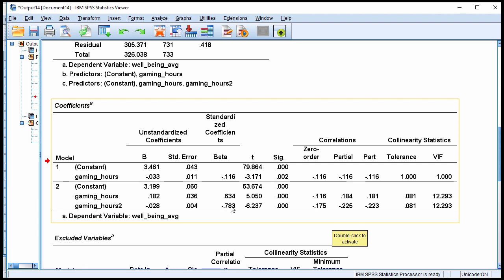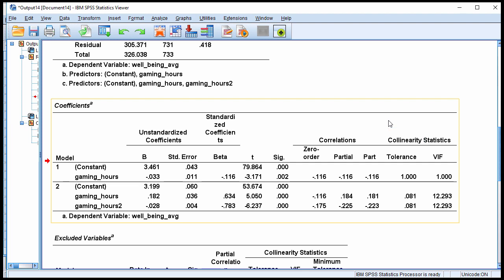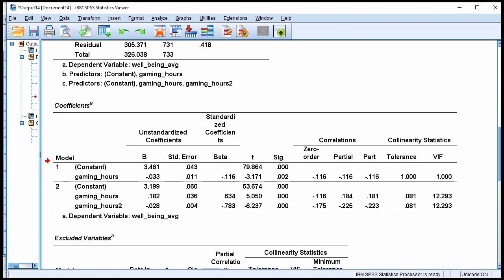Had this coefficient been positive, it would have implied that an upward bend is occurring. I show you in a separate video how to get a scatterplot with a line of best fit to capture the nonlinear effect. For now, just be aware that a negative beta weight implies one bend going downwards, so the association between video game playing and well-being might actually increase for a while and then go down. We'll look at the scatterplot in a separate video.